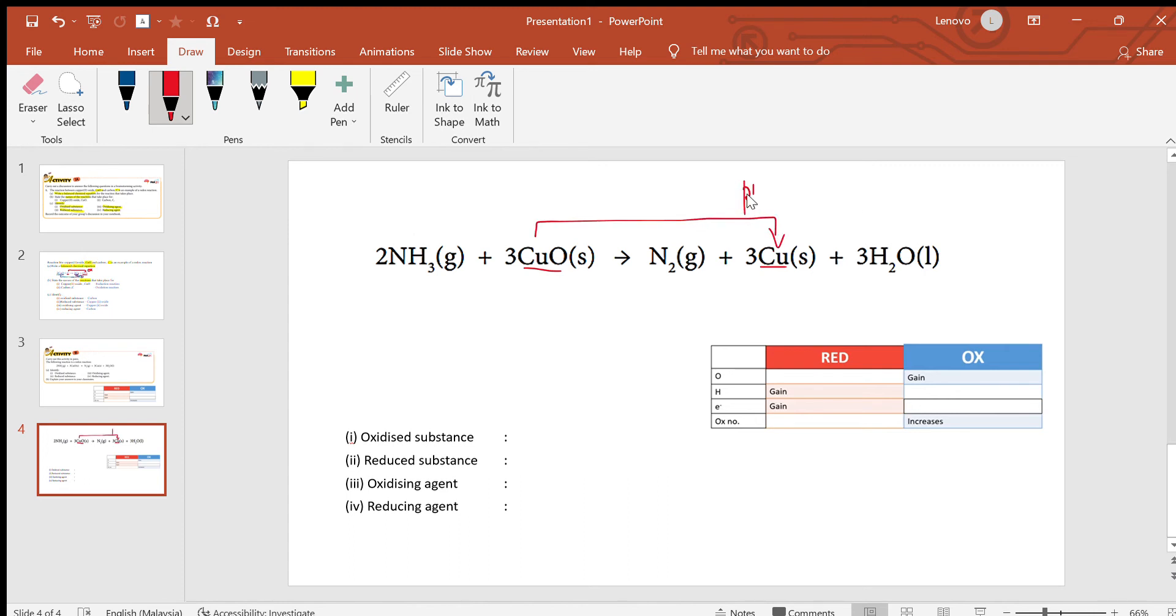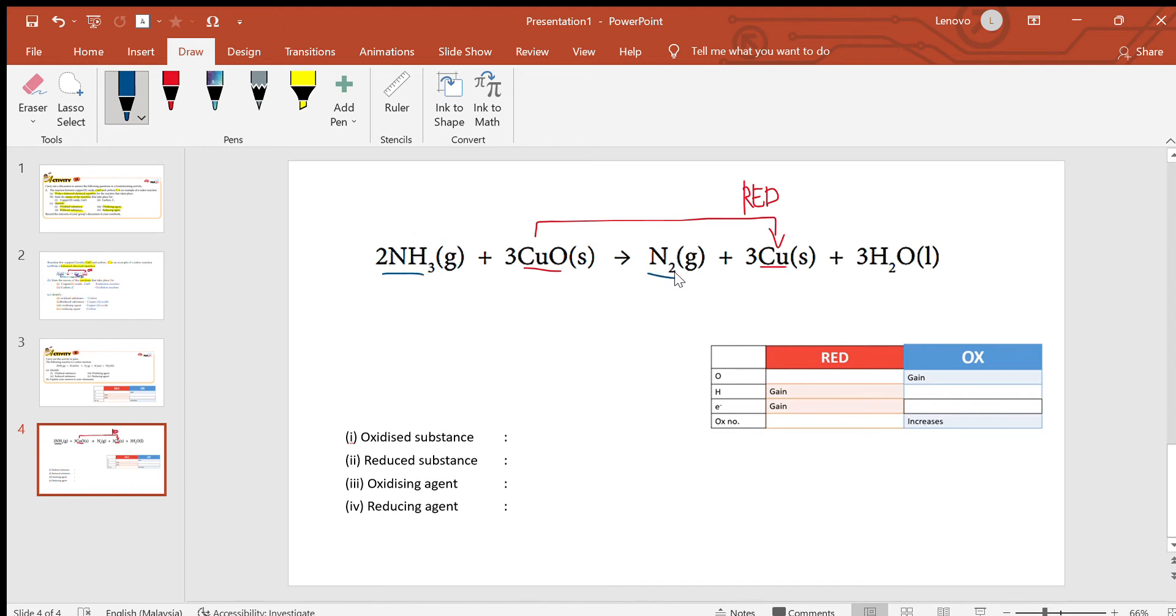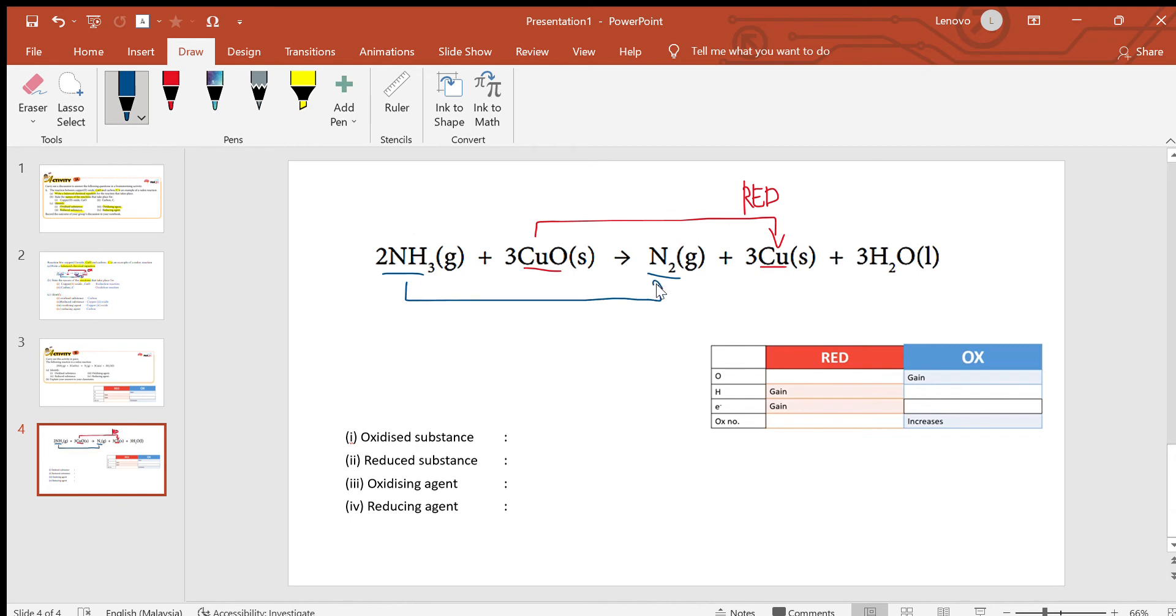Let's move on. We can see the ammonia to nitrogen—you can see the hydrogen is lost. According to the table here, hydrogen loss means this is oxidation reaction.